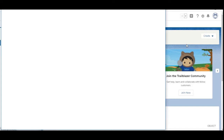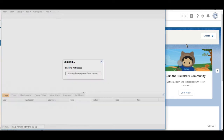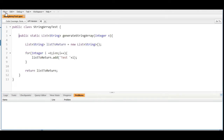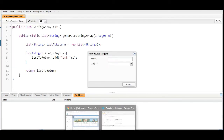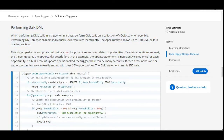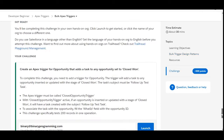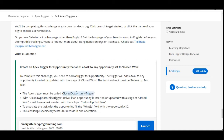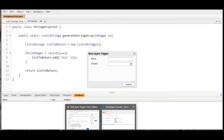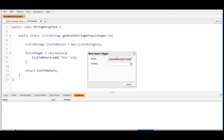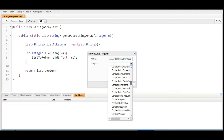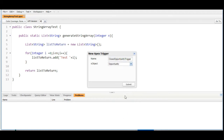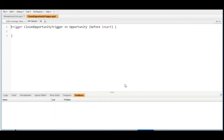In the org we are going to the developer console, and in the developer console we are going to file > new > apex trigger. It is asking for the name and the s-object, which are provided to us in the challenge. The name is closed opportunity trigger — we are copying it from the challenge and pasting it here — and opportunity is the object. We submit it, and this is the trigger which got created.